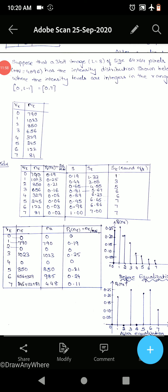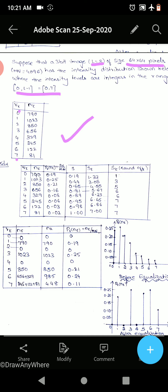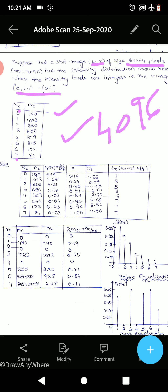Suppose a 3-bit image (L = 8) of size 64×64 pixels, so M×N = 4096. The intensity distribution is given for rk from 0 to 7: intensity 0 occurs 790 times, 1 occurs 1023 times, 2 occurs 850 times, and so on — all values are given in the problem.